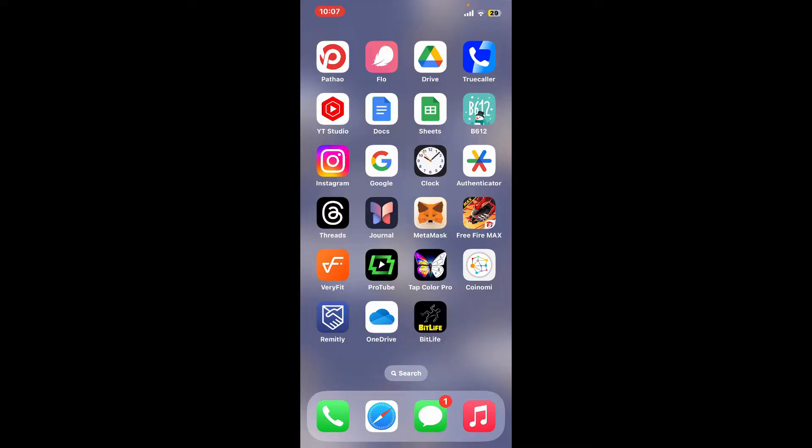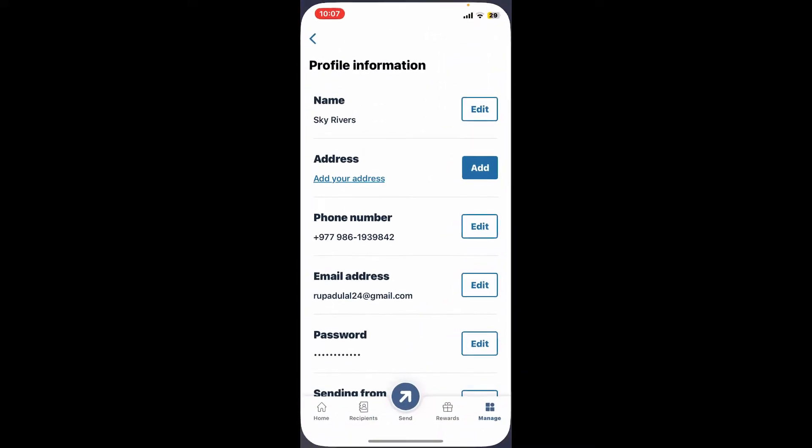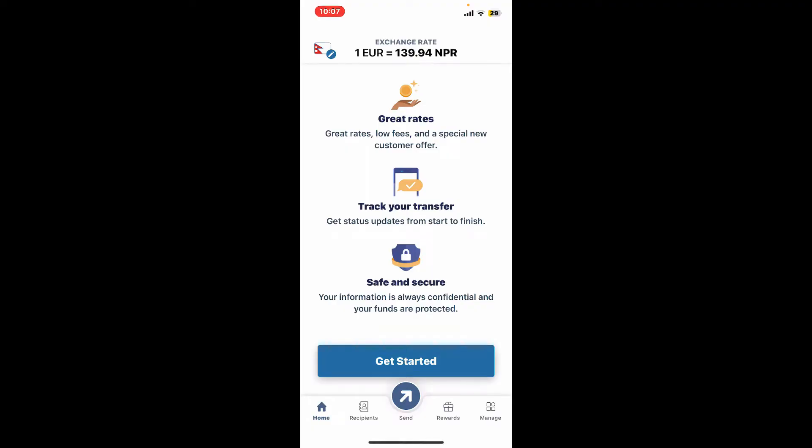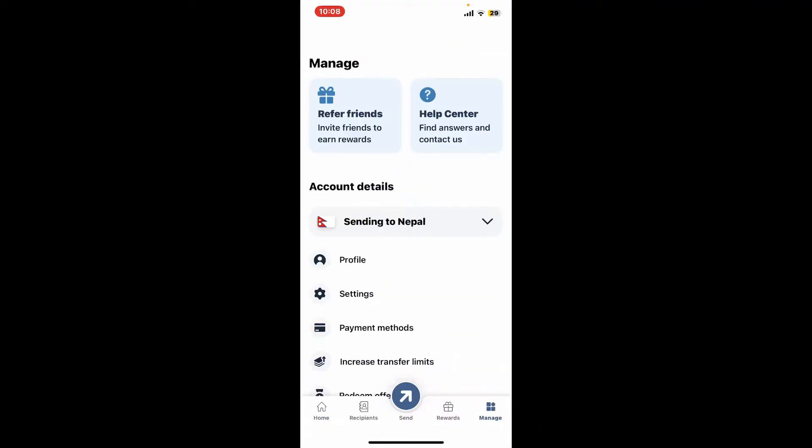Make sure to sign into your account as well. Once you're signed into your Remitly account, click on the Manage button at the bottom right hand corner. Now once you open up the Manage interface, go ahead and tap on Profile.